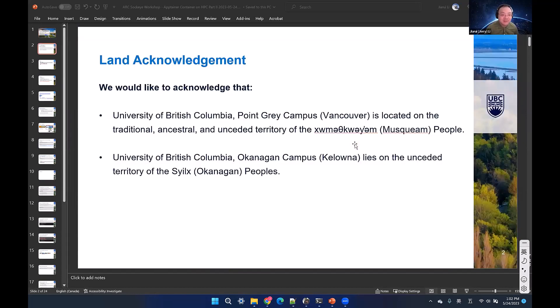Before we start, we would like to acknowledge that the University of British Columbia, both campuses, are located on the traditional, ancestral, and unceded territory of the Musqueam people and Squamish people.